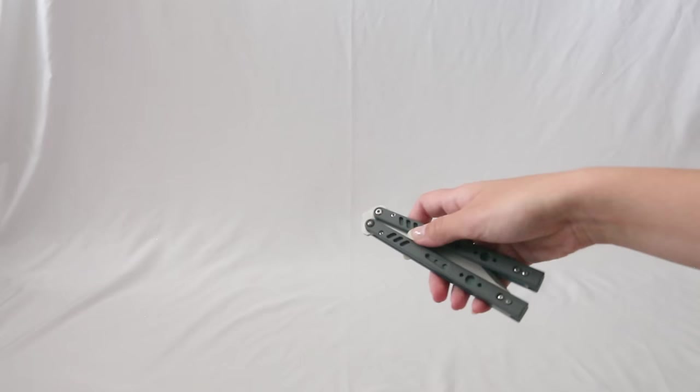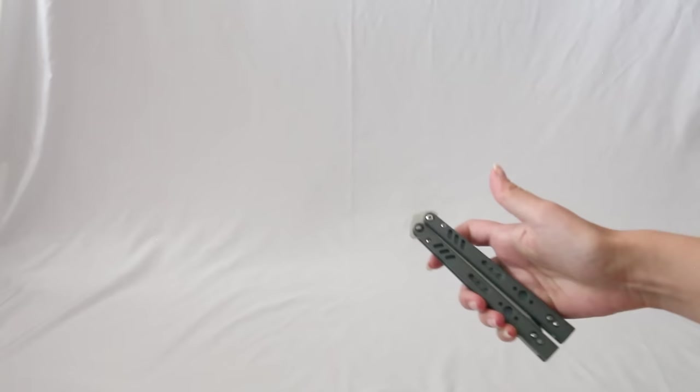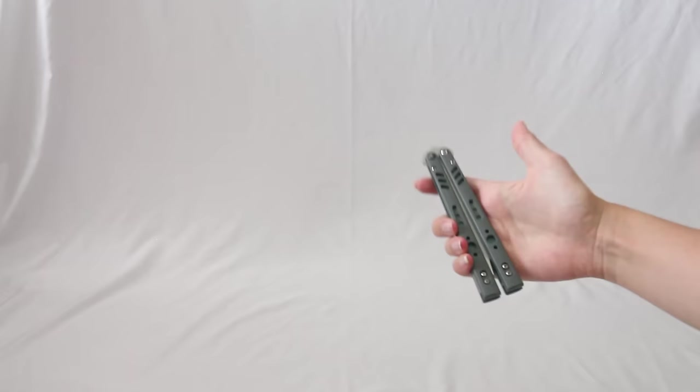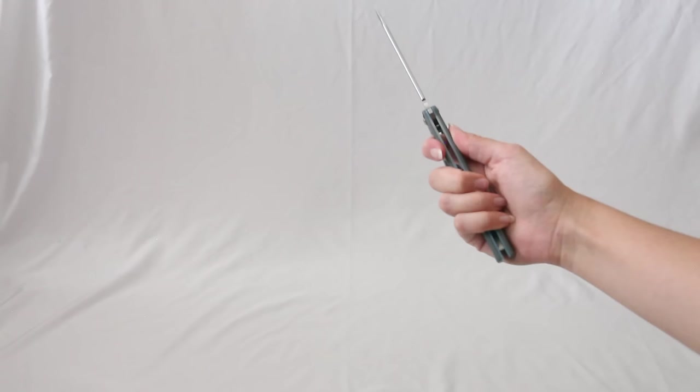So you're going to be flipping out like that. So you see I was in this position. I wasn't in the position I was in with the other tricks. I'm in this position and I'm flicking out. So have the knife like this and flick out like that. And you're holding it like this, your hand position.